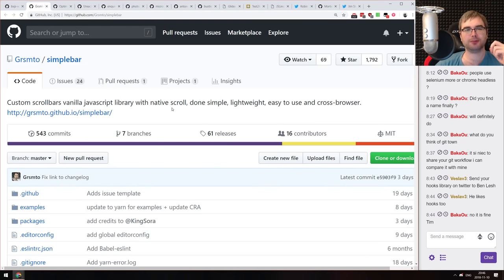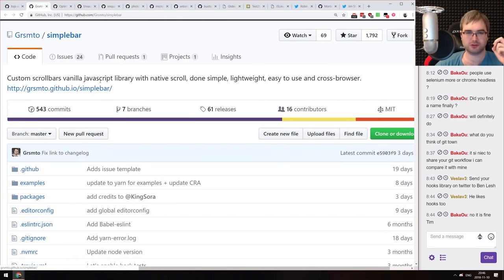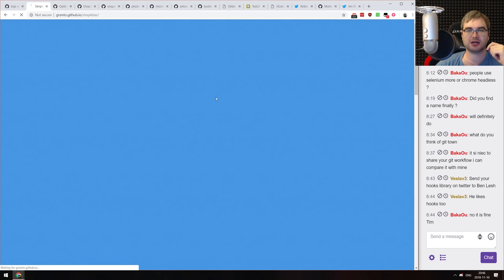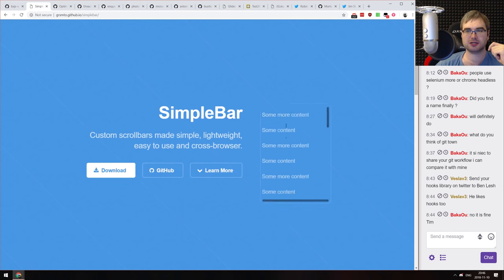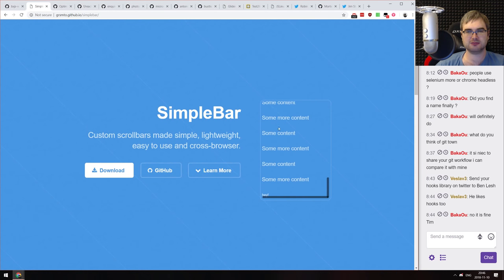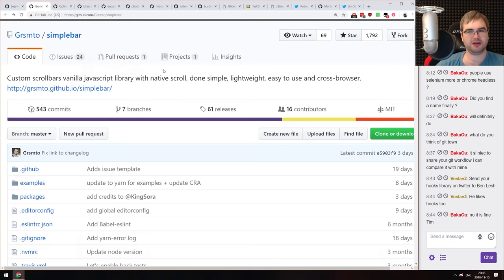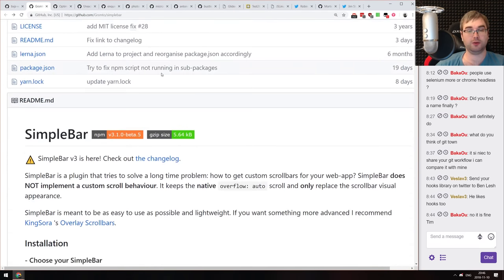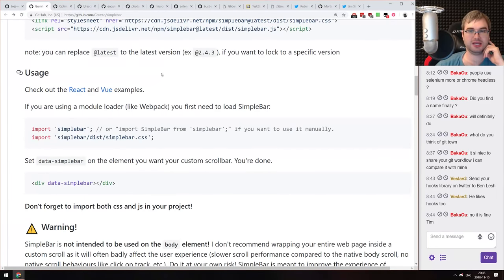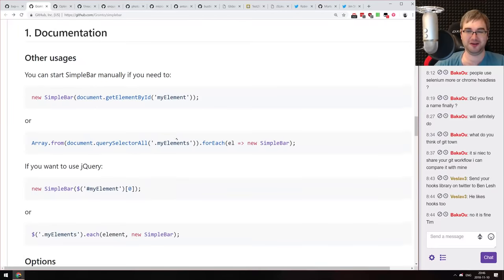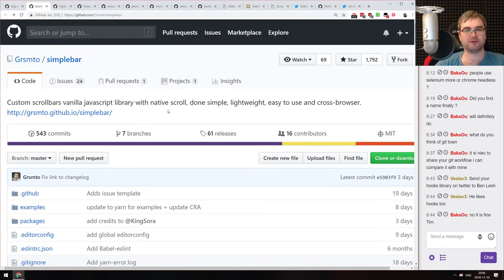Next is SimpleBar — a custom vanilla JavaScript library for native scrolling with simple, lightweight, cross-browser custom scroll bars. It lets you implement custom scroll bars that look nice, and it's even supported in Internet Explorer 9, which at this stage is quite insane. If you're looking for a custom scrollbar JavaScript library, check it out.